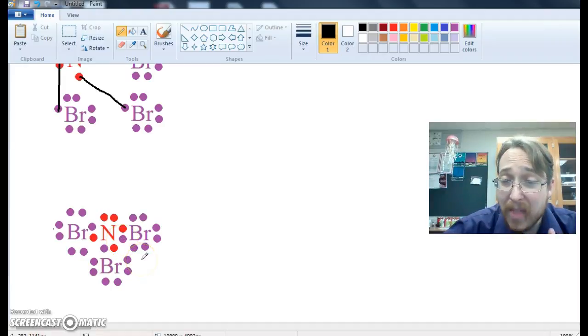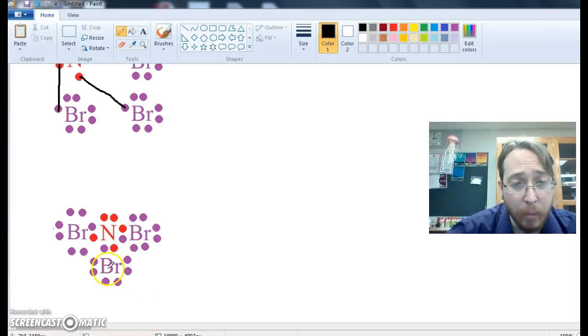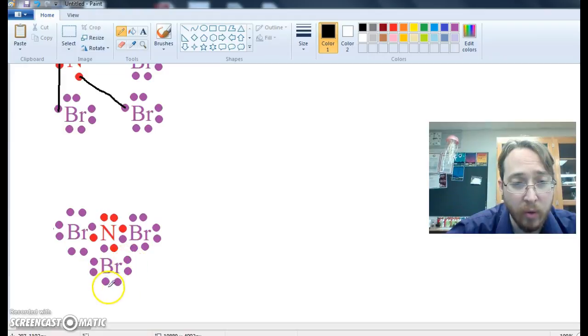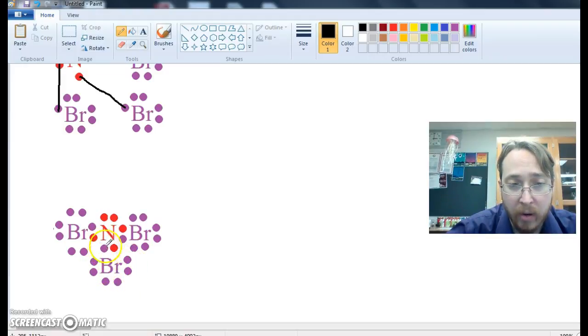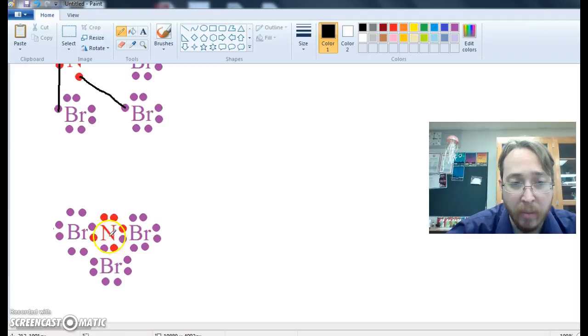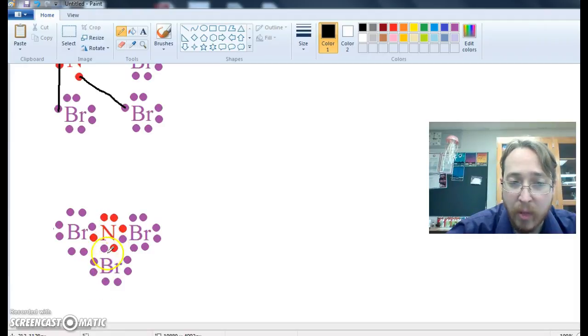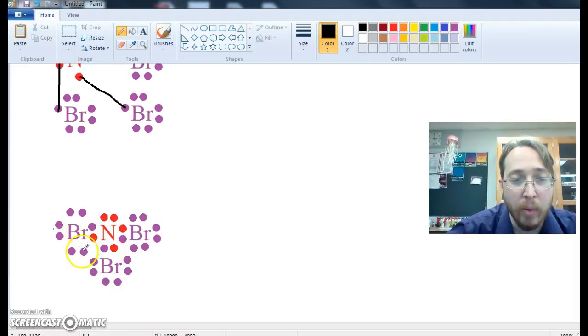We repeat that process for the other bromine. Bromine, it has seven, one, two, three, four, five, six. One of the unpaired goes with nitrogen, and one of the unpaired from nitrogen goes with bromine, so they form a bond, and we repeat that with the last one.